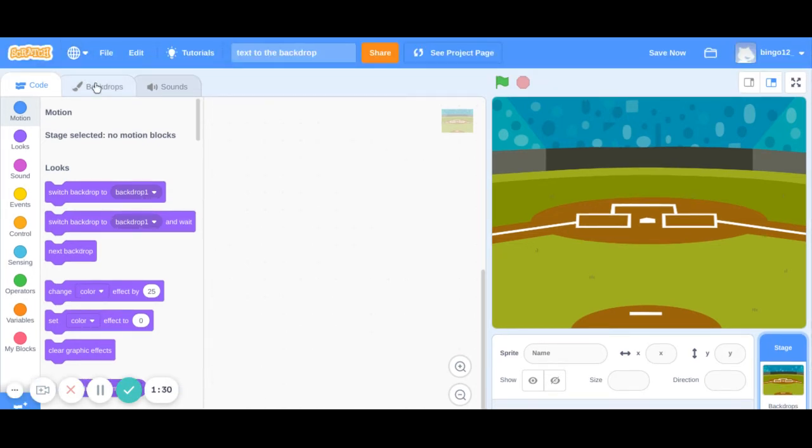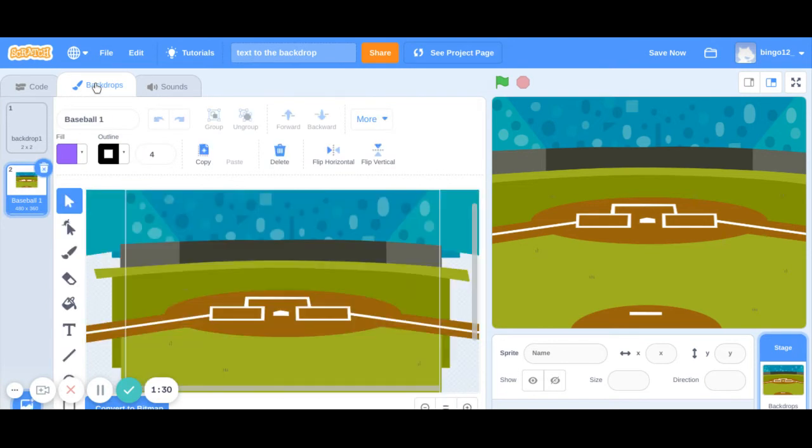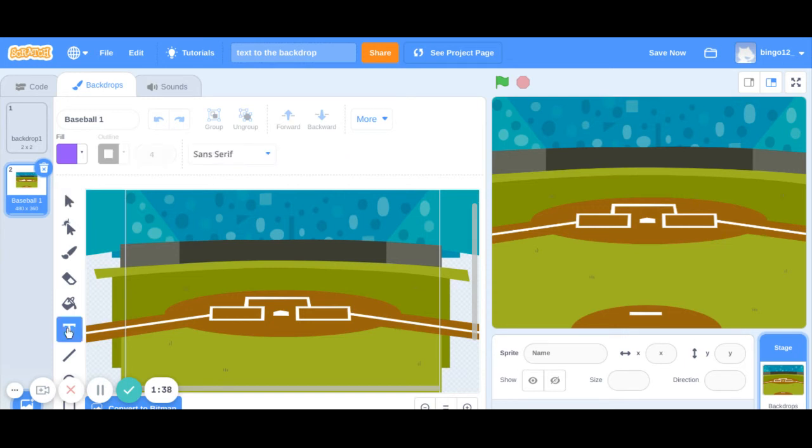go to the backdrops over here next to the code and here you will see this text. So click on this text.